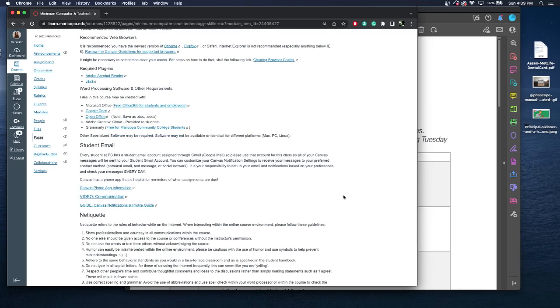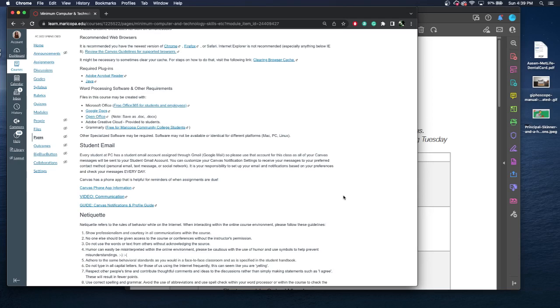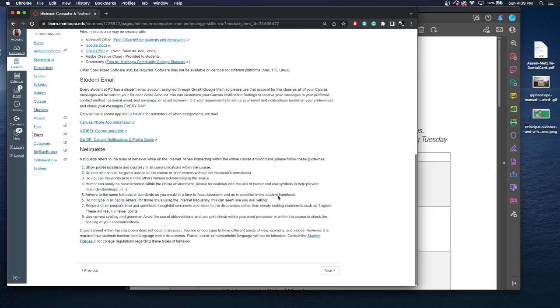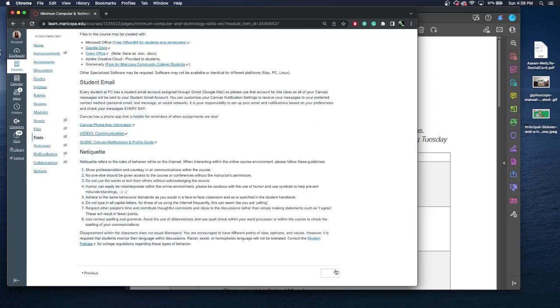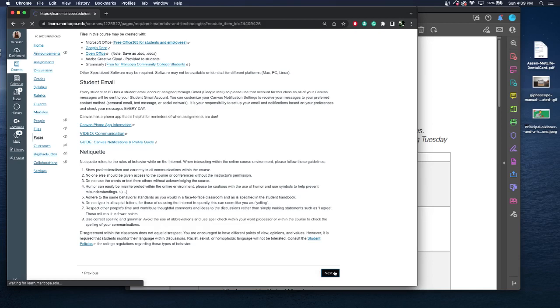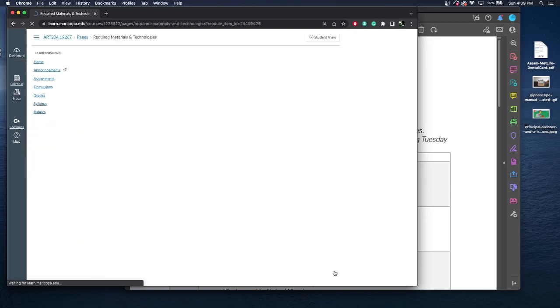Student email. So again, you need to be using your student email. I cannot accept anything out of your personal email. Check your student email daily. Make it part of your daily routine. You wake up, check your email, check your Maricopa email, check your TikTok, whatever, check it all. And there's also a Canvas phone app and some information on that as well. Just giving you the highlights.